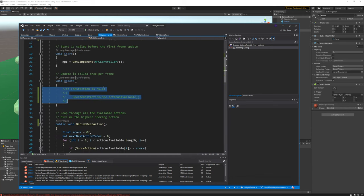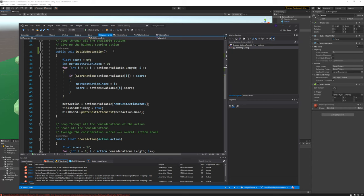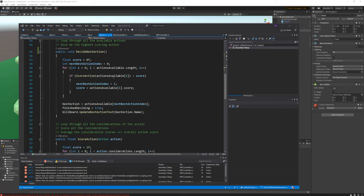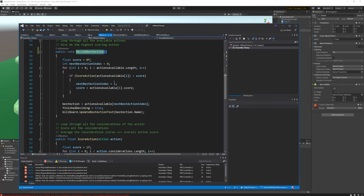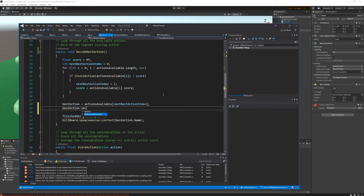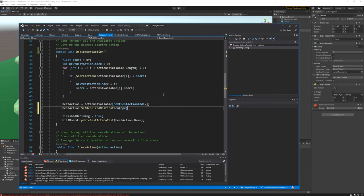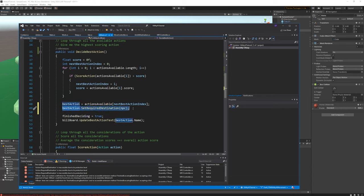Now we need to go back and modify our AI brain a bit more. The decide best action has been fixed, but once we find the best action, after scoring and identifying the action with the best score, it also needs to call set required destination to identify what the required destination is for the best action to happen at. Then we can finish up deciding and print out to the UI.